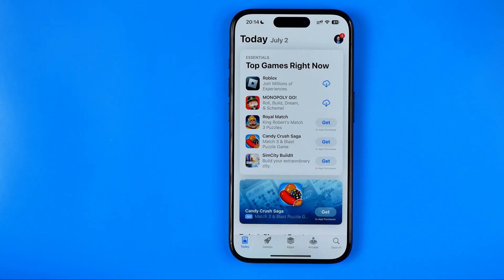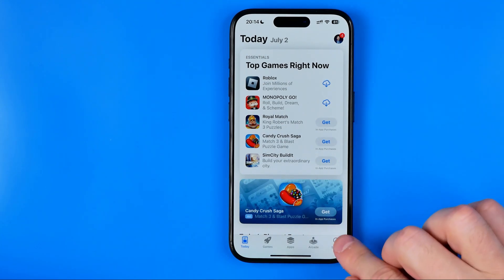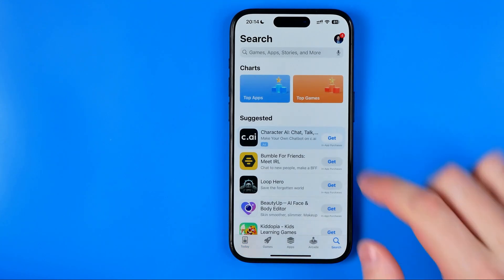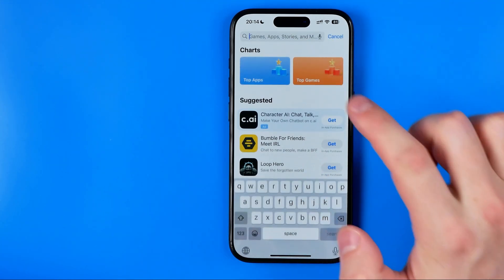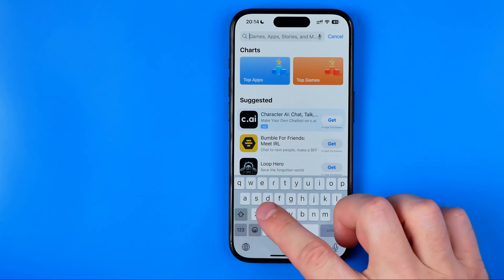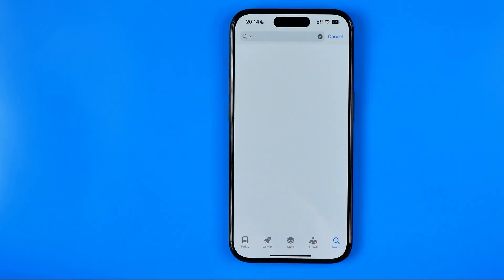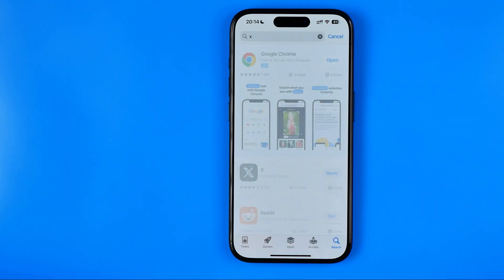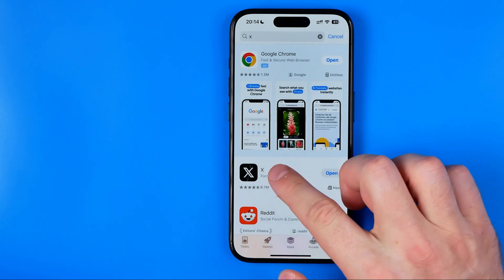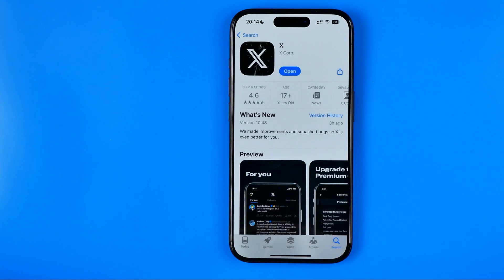Once the App Store is open, first off head over to search, and then we just need to search for X here, just like that. That's how we can easily find the app.